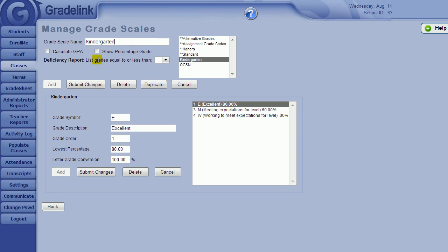Also, if kindergartners do not use GPA, then uncheck the box at the top that says calculate GPA. This will remove this grade scale from GPA calculations, and any class that uses this grade scale will therefore not be included in GPA.